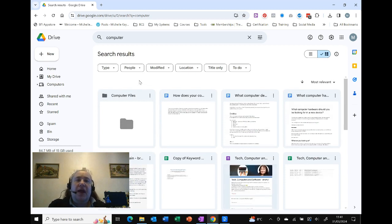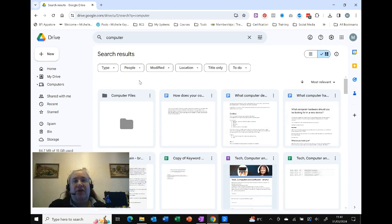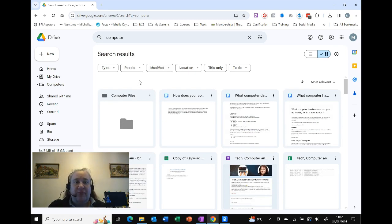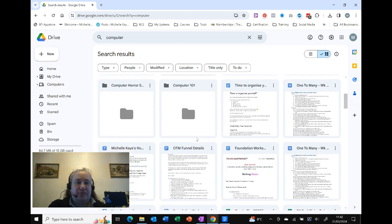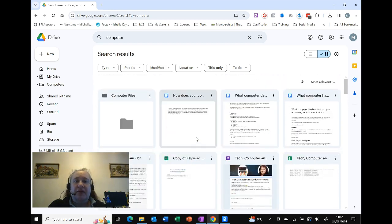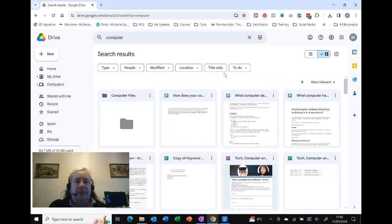It now searches everything, and you can see that I've got the five results that it gave me as my top option, but I can scroll down and I can actually click on them and open them.